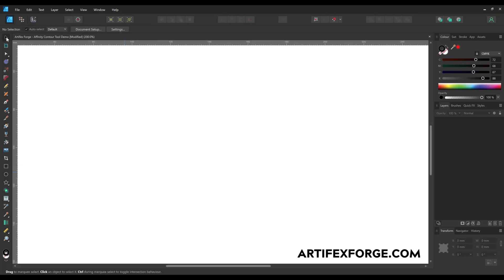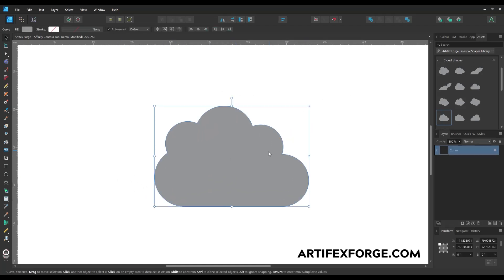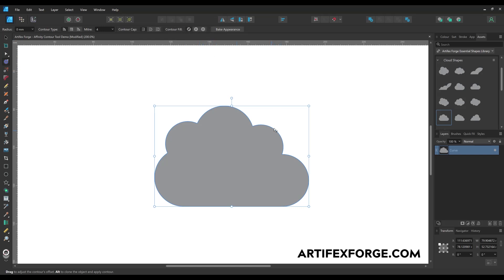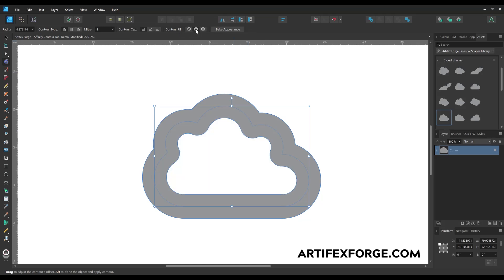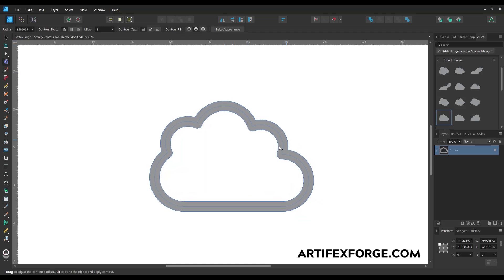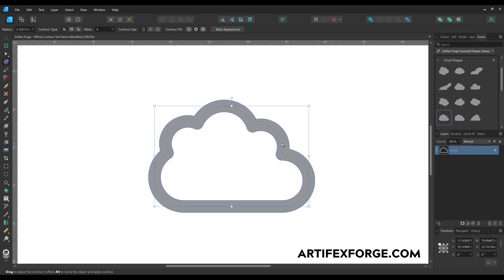I'm next going to look at the contour fill options and I'll demonstrate with a cloud shape. The default contour fill option is auto-closed, which is a closed path just as you see here. If I use the contour tool to offset the edge and then click force open, it adds an outline to your shape which looks like a stroke. To revert to a closed shape hit force closed.